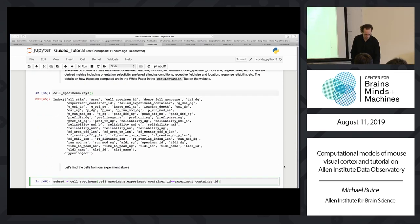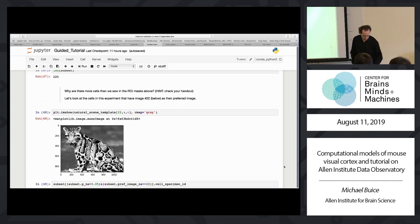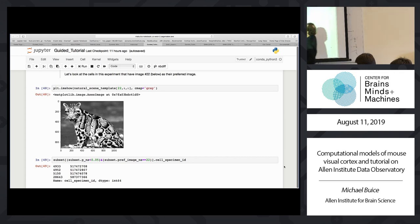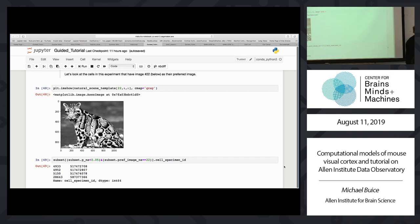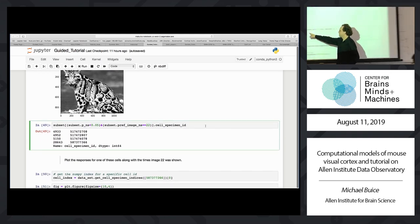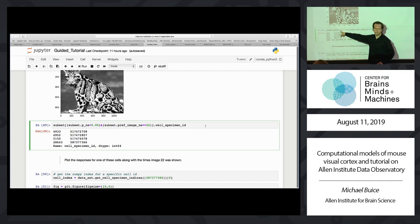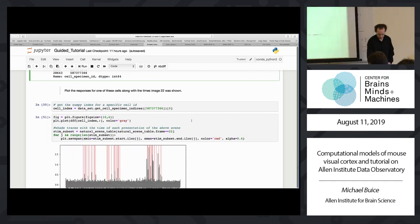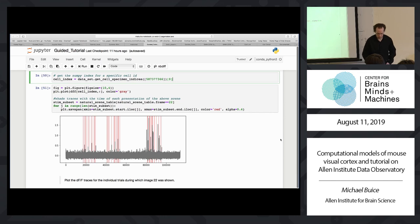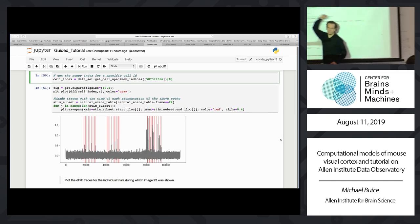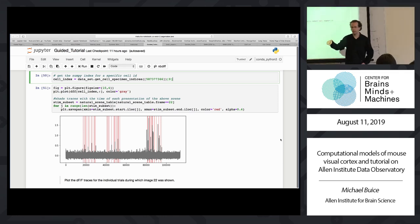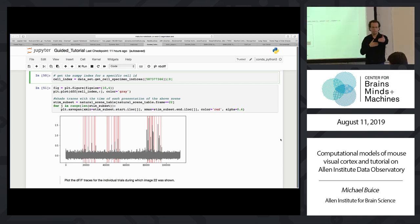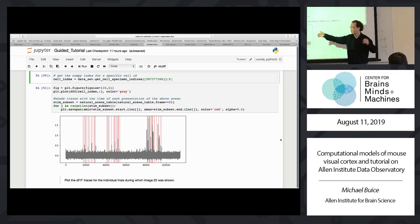As an example, let's look at cells in this experiment that have image 22 as their preferred image. One of the things in the cell table is a p-value for significant response to natural scenes — that's P_NS — and the information about what their preferred image is. Something important: there are cell specimen indices and cell specimen IDs. The cell specimen ID is a unique nine-digit number assigned to every single cell. The cell specimen index is specific to a session — it's the index in that array. We have get_cell_specimen_indices that will map from cell IDs to indices and the corresponding inverse function.